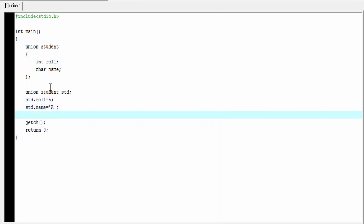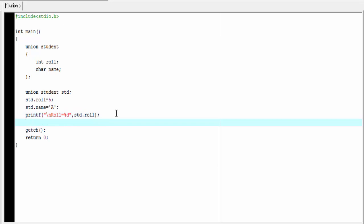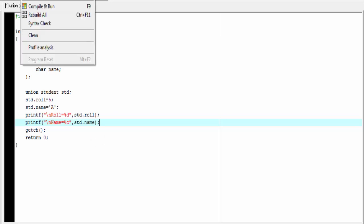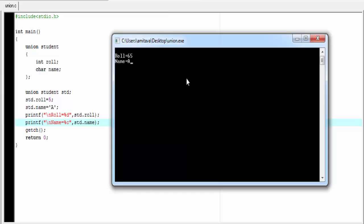Let's print out these values to the screen. For that I am going to use here printf statement, printf newline role equal to %d. Since role is an integer type variable that's why we use here %d. And then we refer here std.role. Next we print out the name printf newline name equal to %c. And here we refer std.name. Let's check the output. Compile and run. As you can see here it print name equal to a that we have initialized in the program. But it print some garbage value as role.